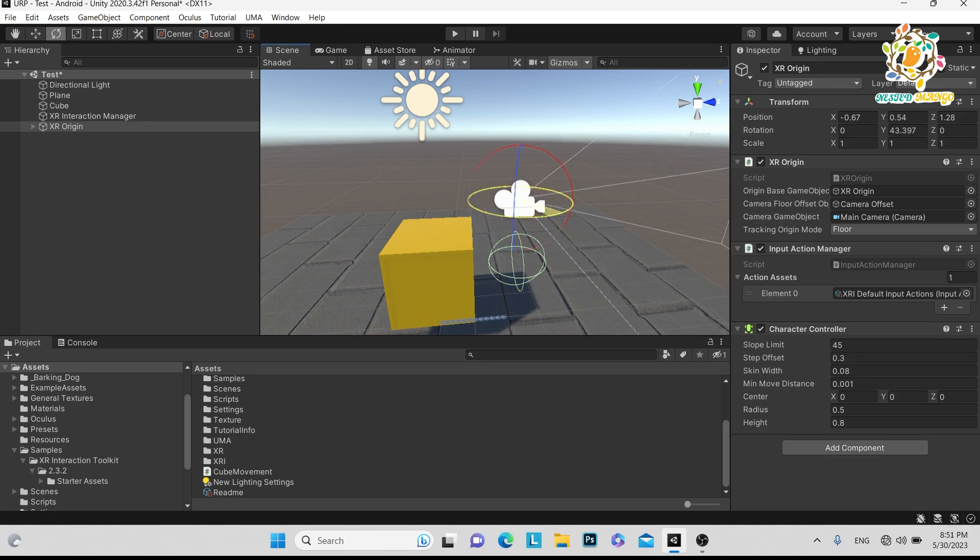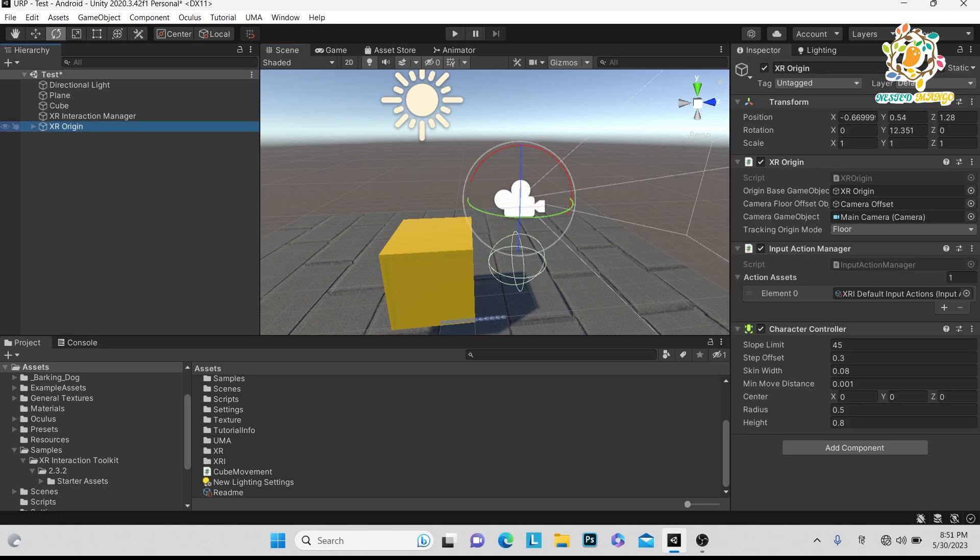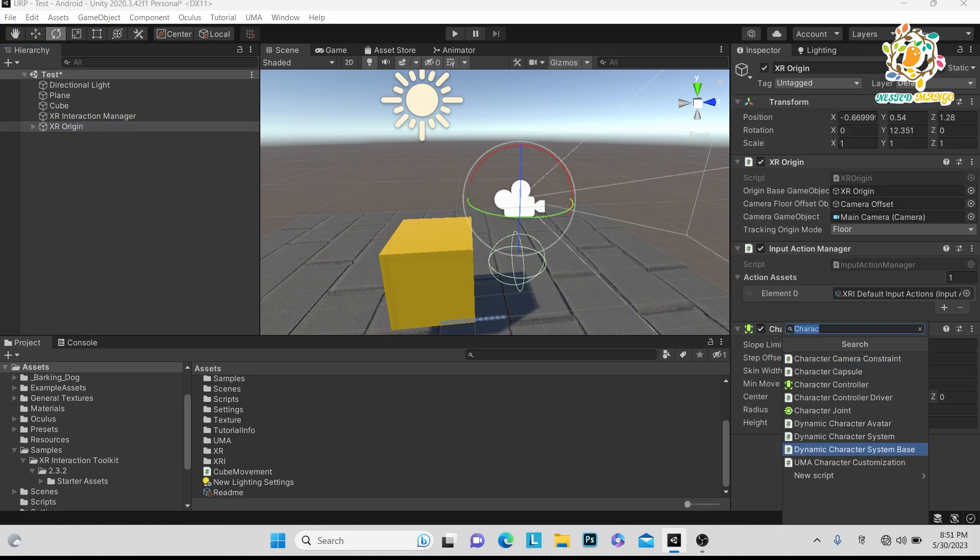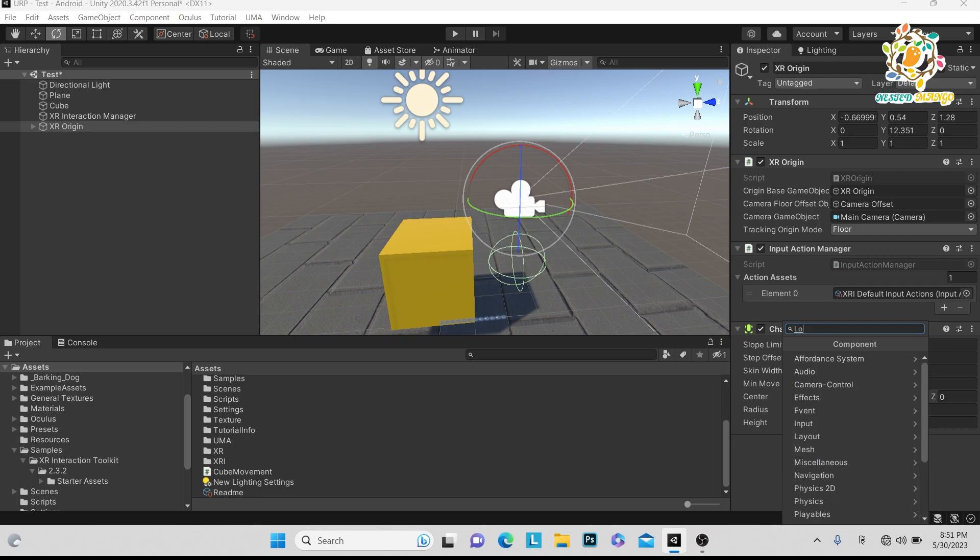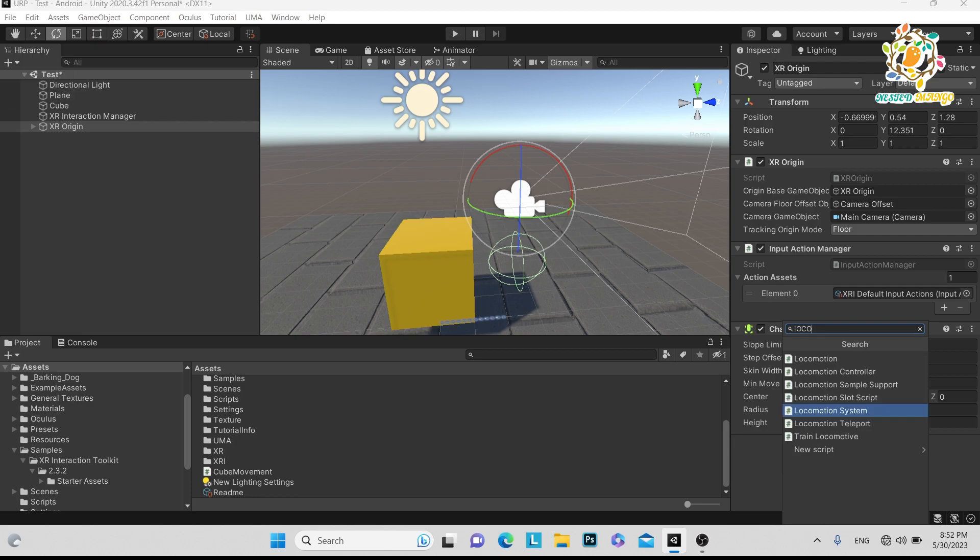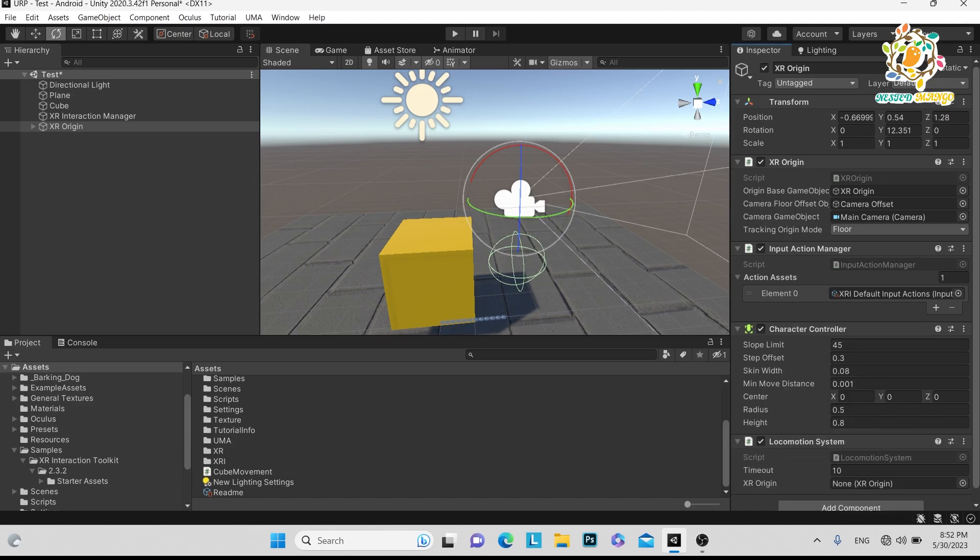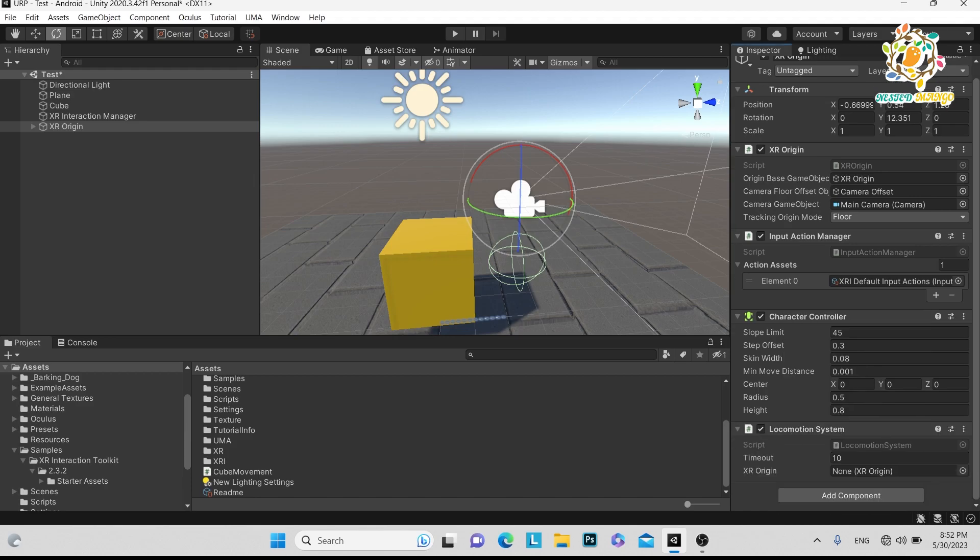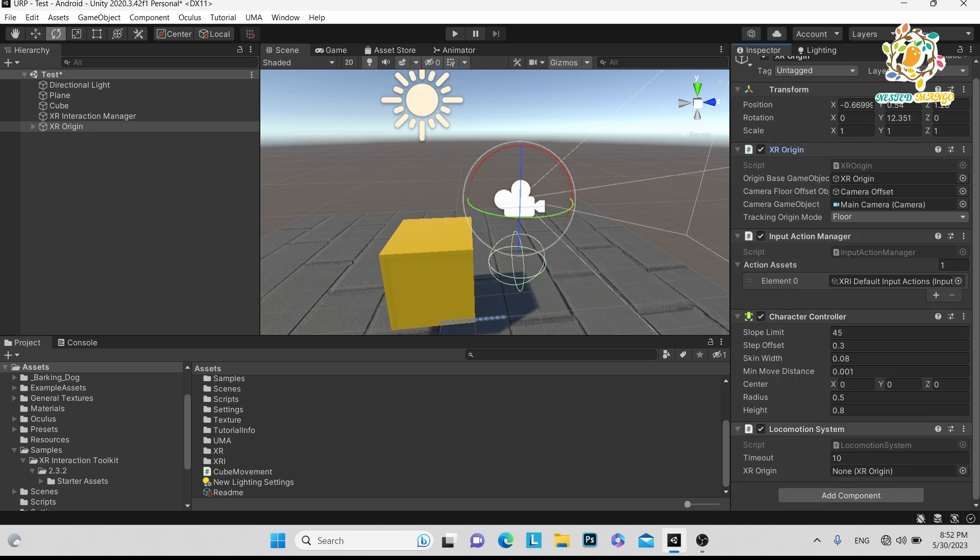Here we have to add a component, and what we need is the Locomotion System. Just add it, and here you can see it needs the XR Origin. You need to pass the XR Origin here.